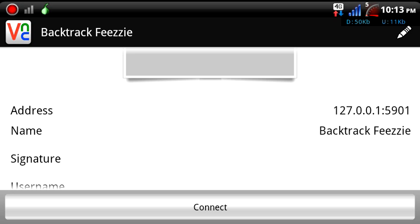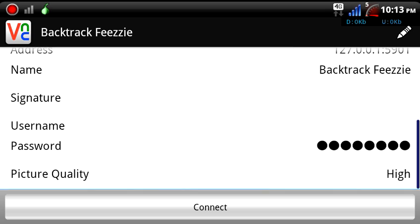Port number 5901. Now, if you're using a VNC client that doesn't give you an option to enter the port, just enter the way you see it here — it's all in one line. You can enter whatever name you want. Username is blank by default.